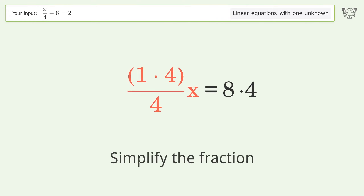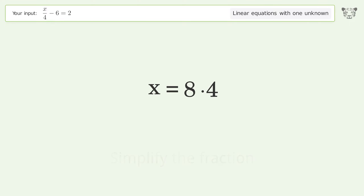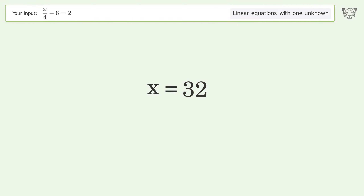Simplify the fraction and simplify the arithmetic. And so the final result is x equals 32.